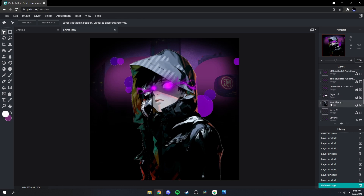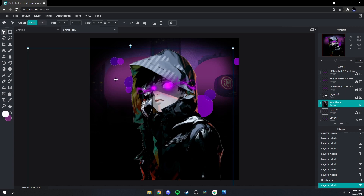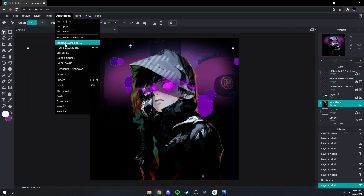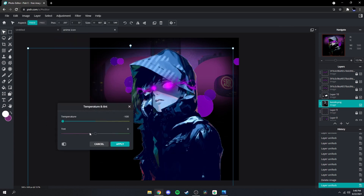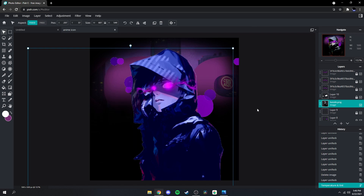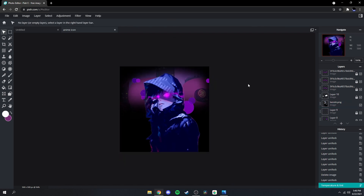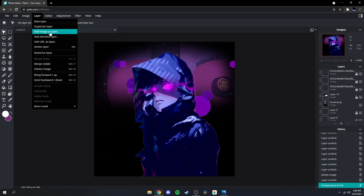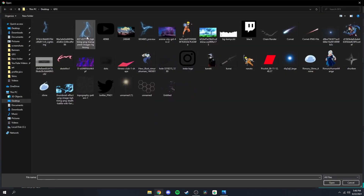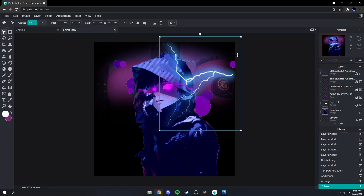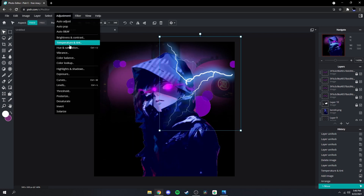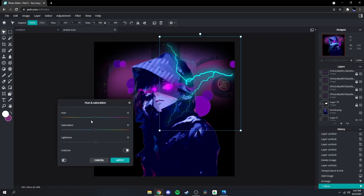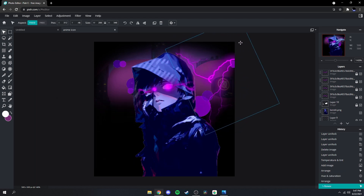Next what we're gonna do is go back to your character, unlock it, go up to Temperature and Tint, and bring those both out to negative 100. Then what we're gonna do is go back up to Layer, Add Images Layer, grab your other lightning, and then Adjustment, Hue and Saturation — colorize it, make that the same color, just like that.